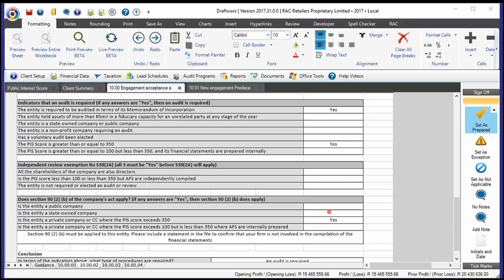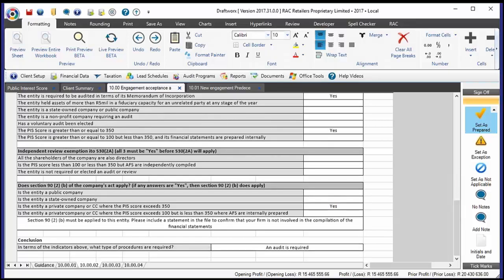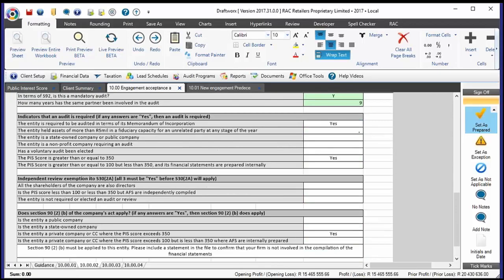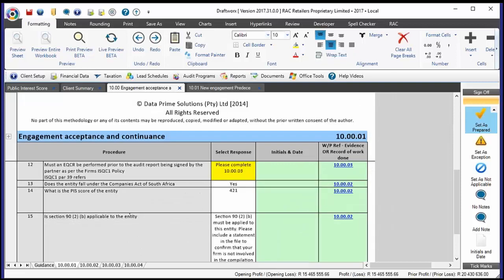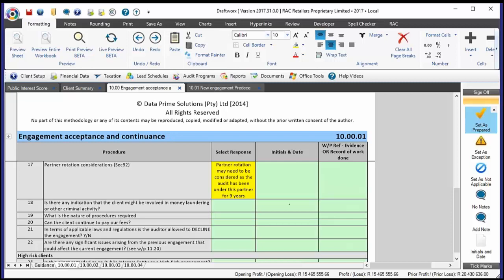Exceptions include entities required to audit by another law — such as the Estate Agent Affairs Board, where a PIS score could be one but the law requires an audit. For the independent review exemption, you need yes for all three items. For section 92B, any one yes means you must apply it. The conclusion is then carried over to that first sheet. White cells are calculated values — there's no user input required there — whereas green and yellow cells are where we're looking for information.